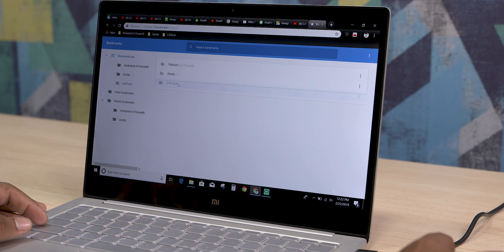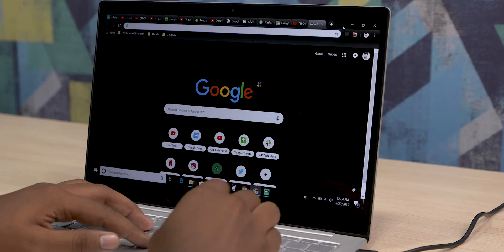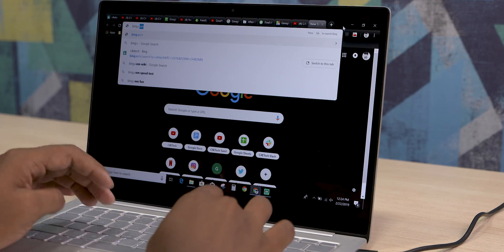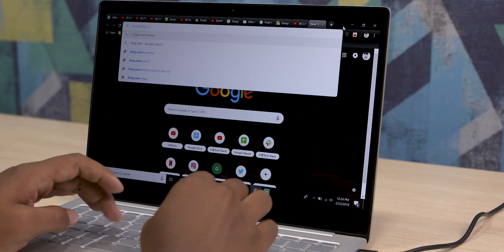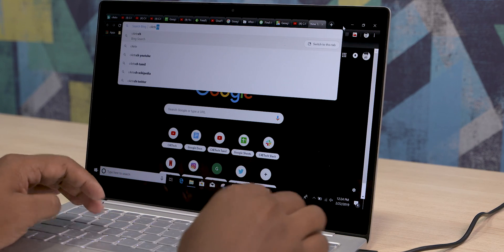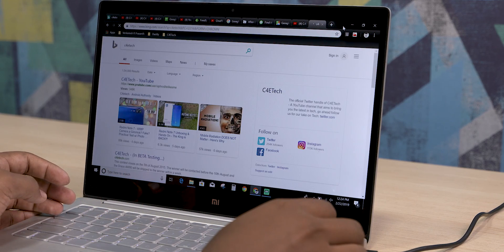Finally, let's talk about using the address bar as a search engine. If you type a site or search term directly into the address bar, you can search without going to Google first. For example, if you search for Bing, you can go directly to the Bing homepage.